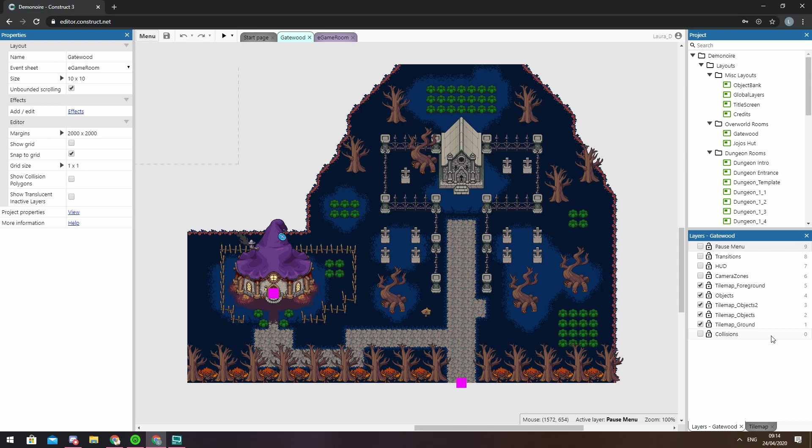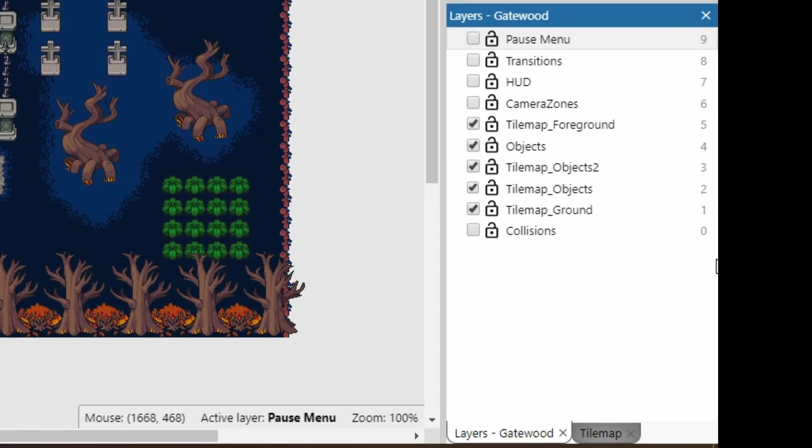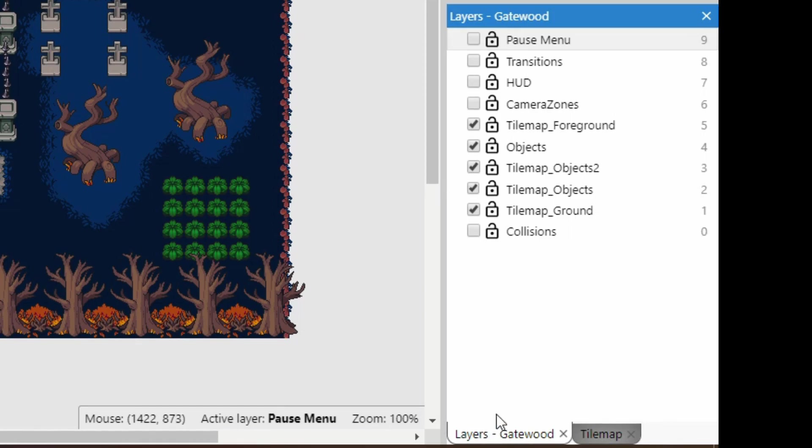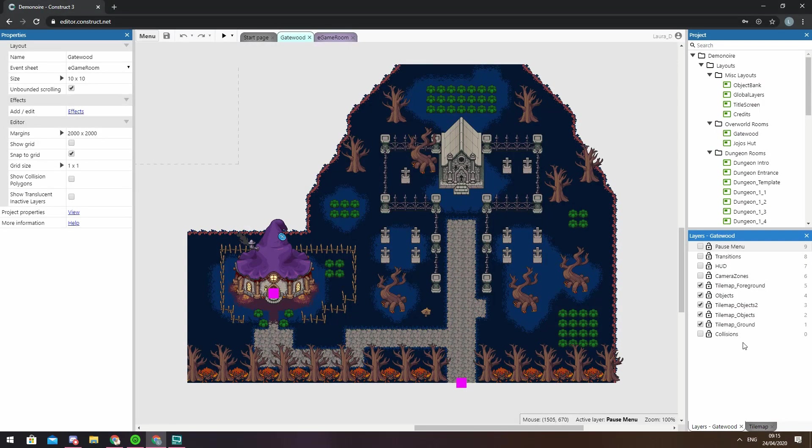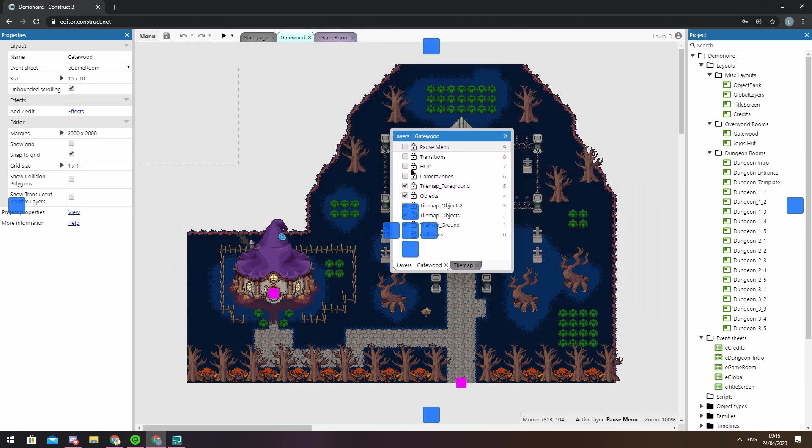But enough about the difference between terms, let's talk about the layers bar itself. The default position for the layers bar is the bottom right hand side of the editor in combination with the tile map bar, but more on that in another video. But of course as with all of C3's bars you can put it wherever you want to.